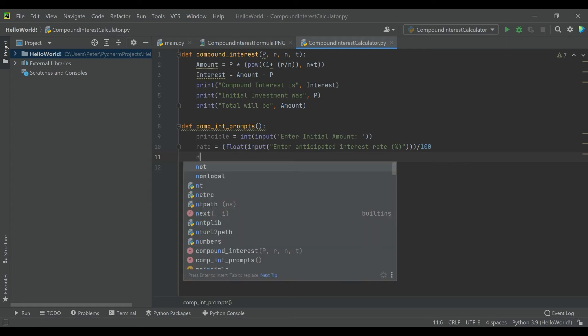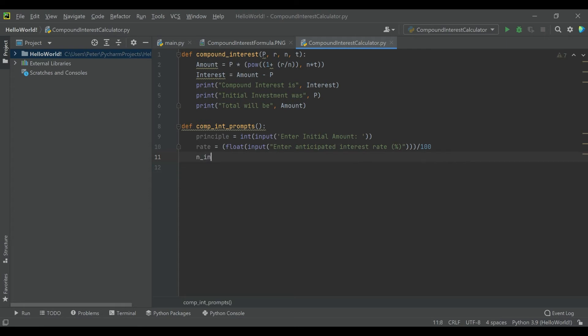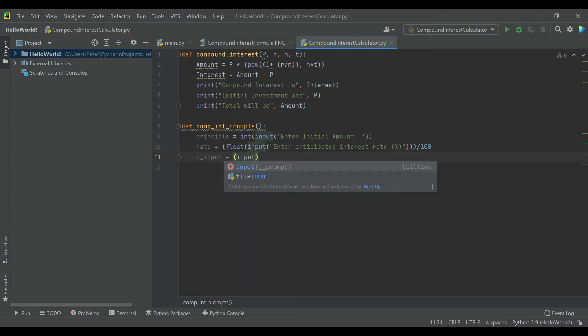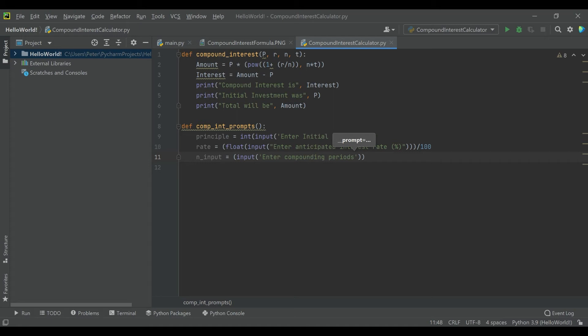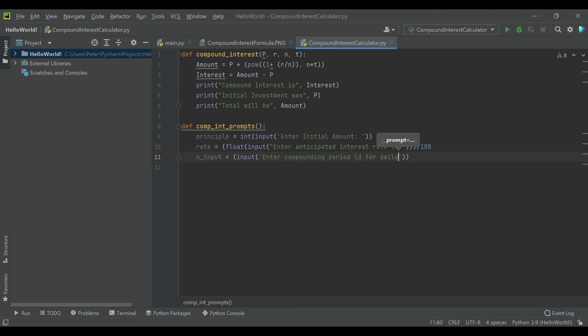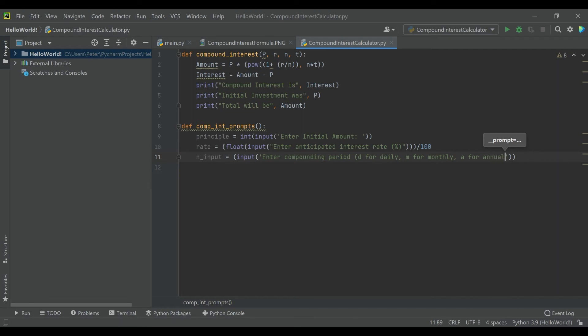And then we'll say N equals input. Now this one's a little different and a little more specific to compounding interest, but you want a compounding period. Something could compound daily, monthly, or annually depending on the fund, and that's going to affect what N ends up being, which we'll calculate that part next. But we need the user to specify how frequently it's going to be getting compounded. So let's just ask for single letters. D for daily, M for monthly, A for annually.